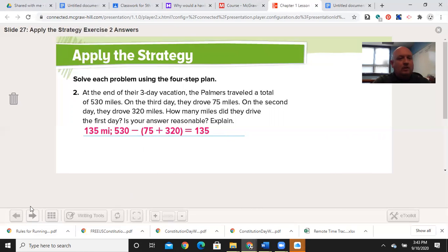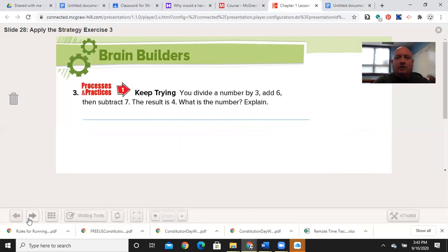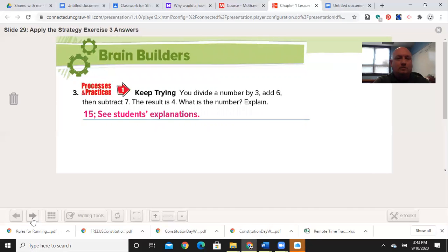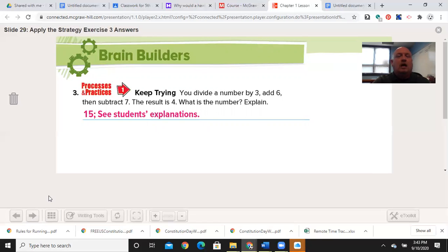Let's go to number three. You divide a number by three, add six, and then subtract seven. The result is four. What is the number? Pause the video. Welcome back. The number is 15. Working backwards, we had four. The opposite of subtracting seven is adding seven, so we're up to 11. Then we take away six, because that's the inverse of adding, bringing us back down to five. And the inverse of division is multiplication — so five times three is 15.